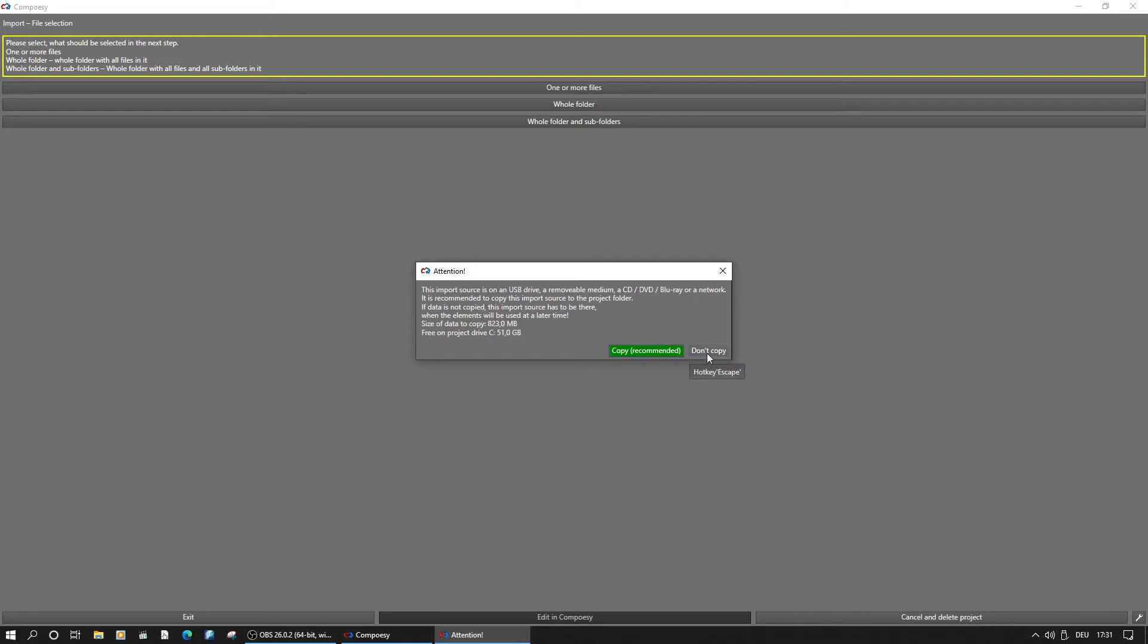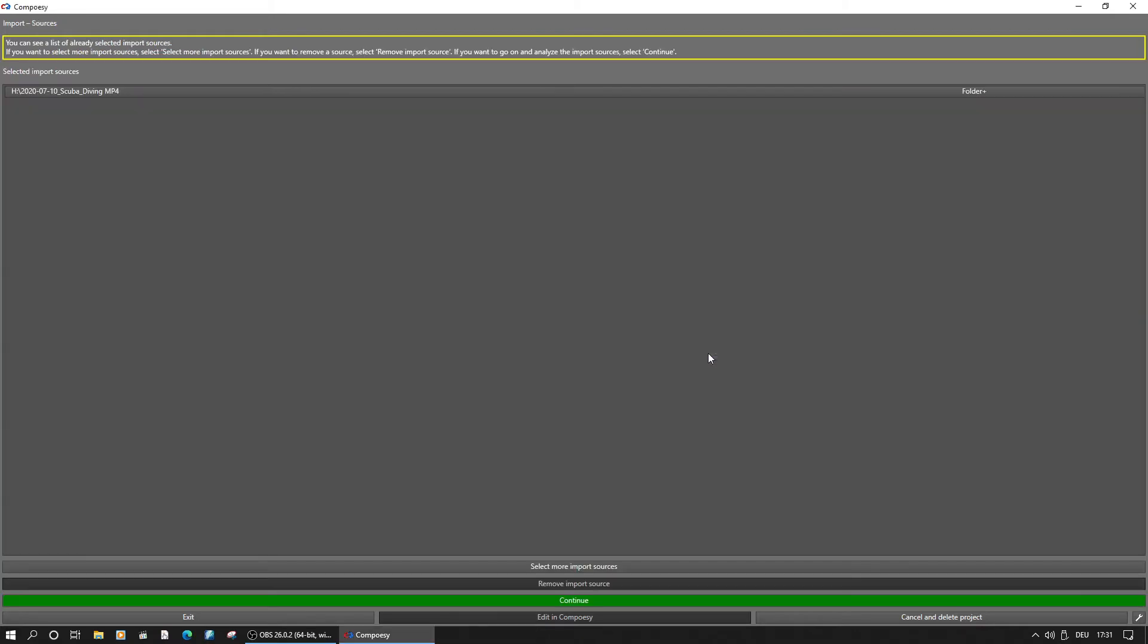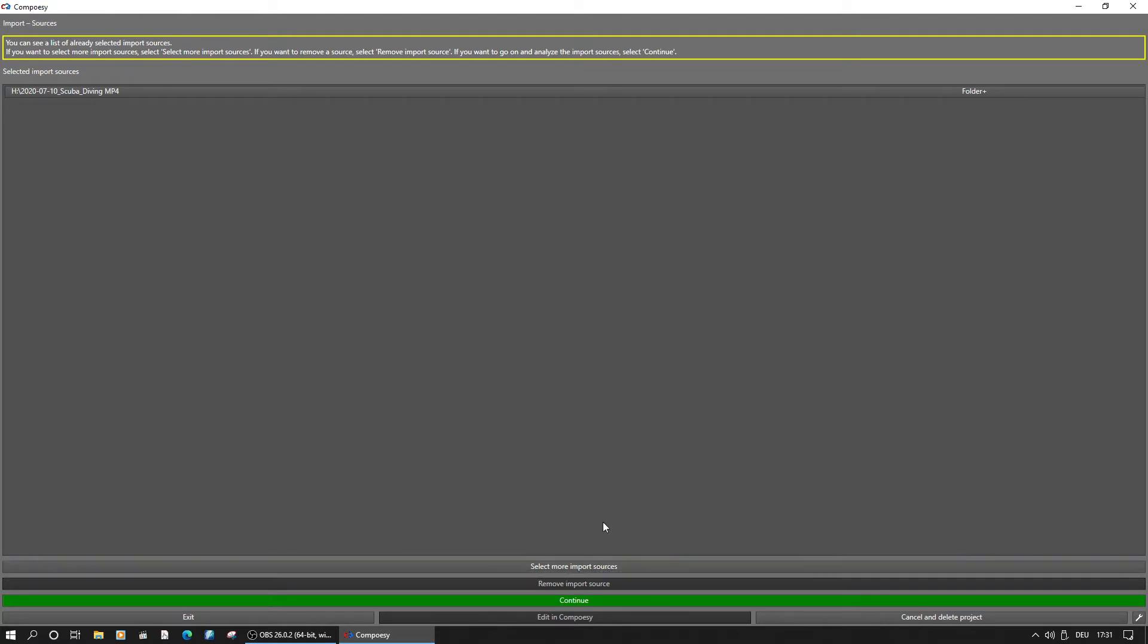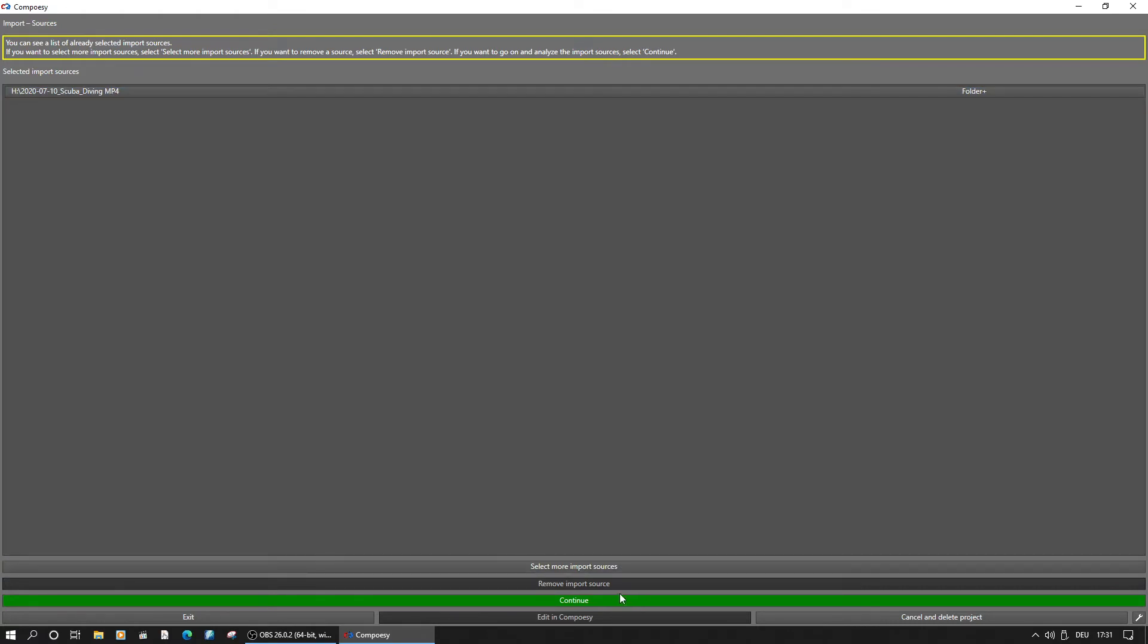On the next window, it would be possible to select further sources. This way you can add footage from your camcorder, action cam, drone, DSLR, or else. If you are finished, continue to the next step.